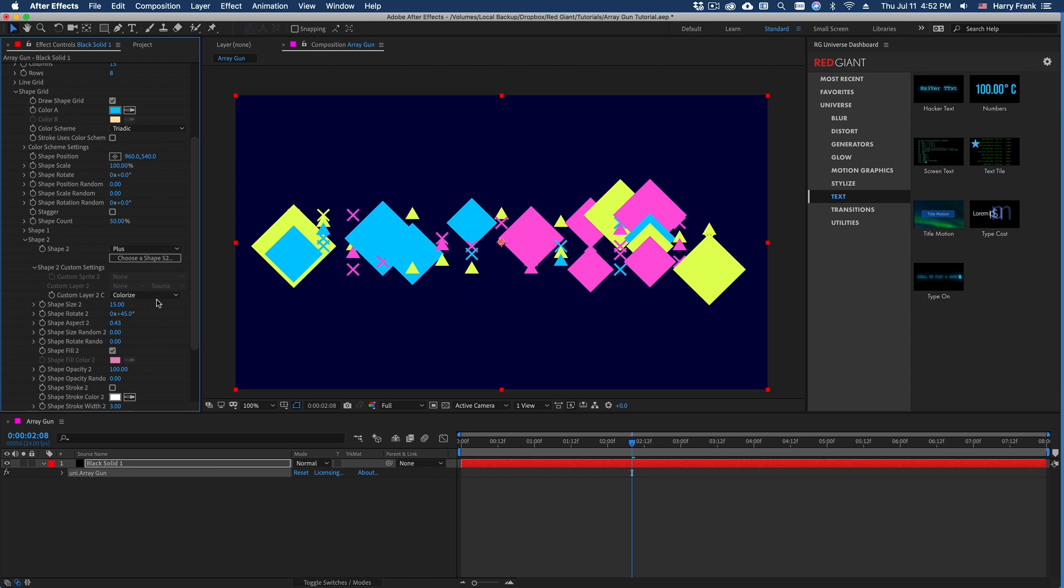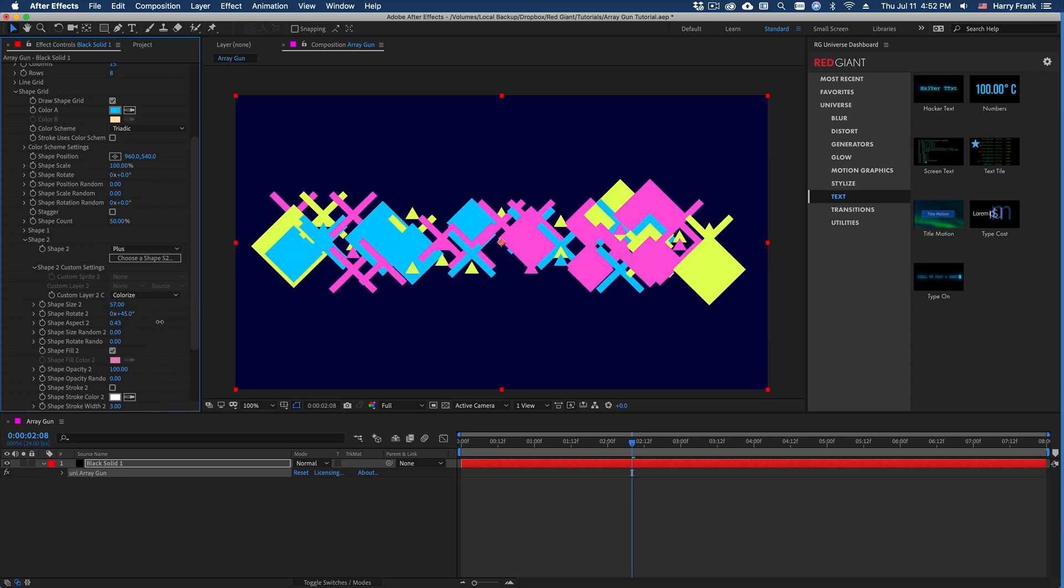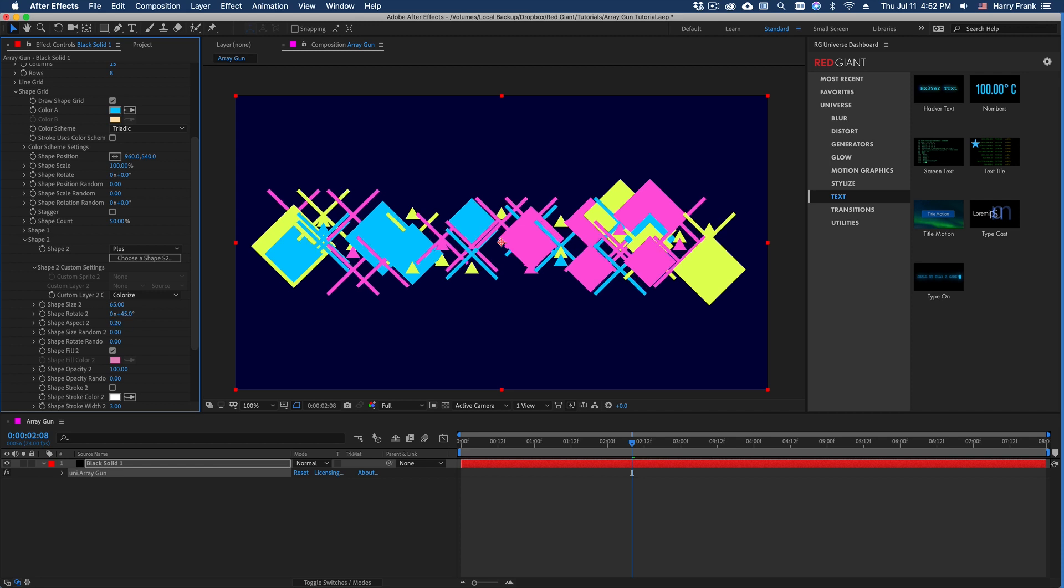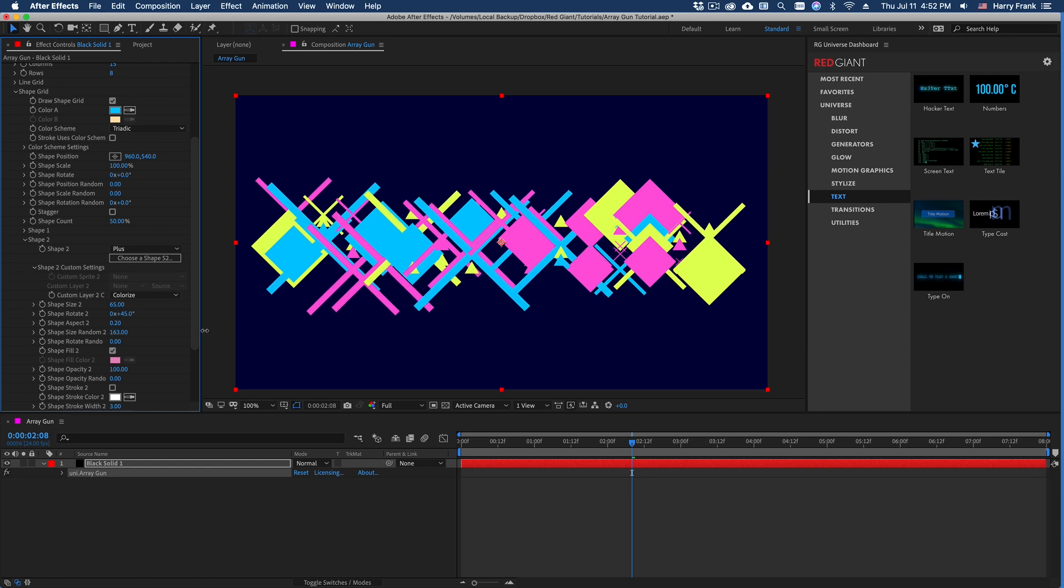And the aspect control with regard to the plus actually adjusts the thickness of the shape itself. Most other cases, it just squashes and stretches the shape. So for the plus, I'll turn up the shape here, and turn the aspect way down to make this kind of a thin plus, and I'll turn up the size random.